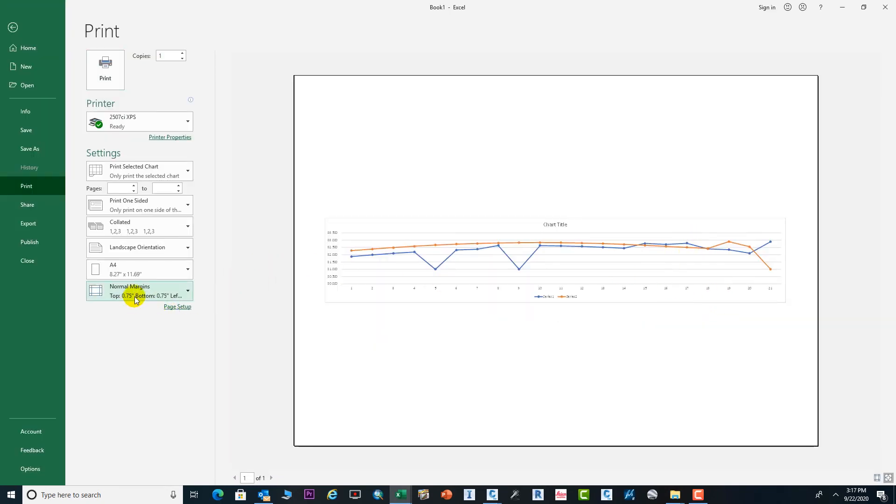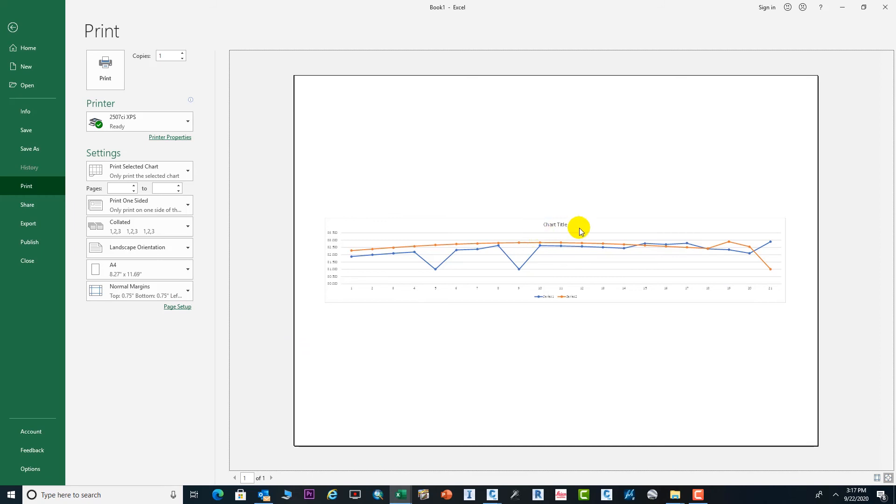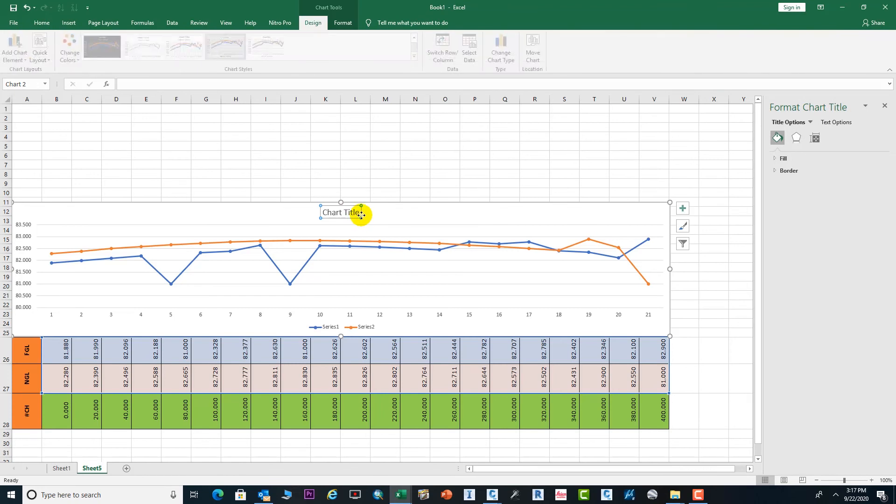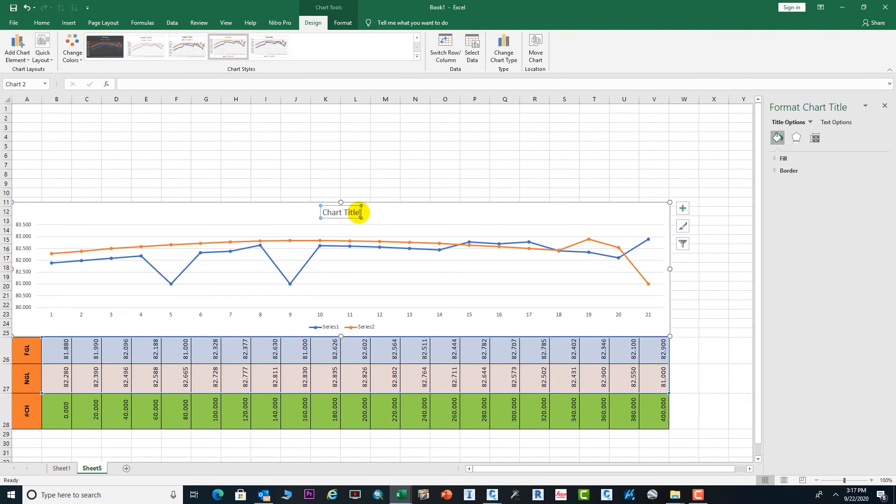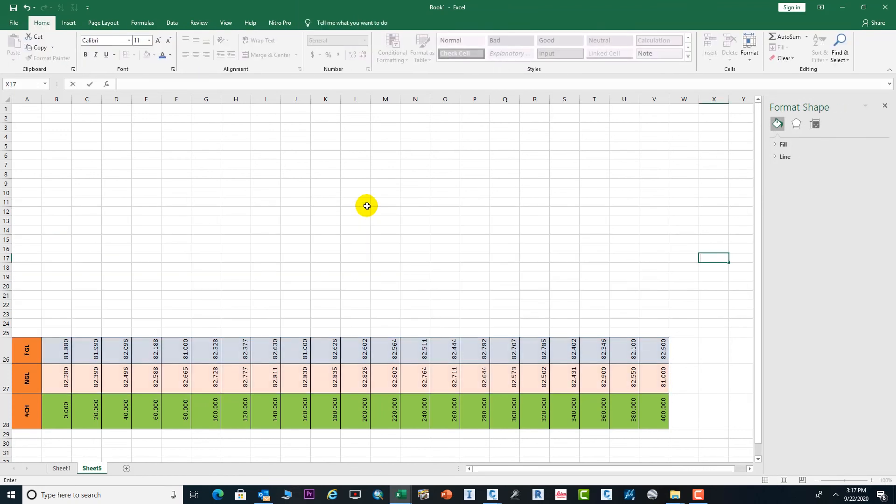You can see the example here which I'm putting the values and changing the value. If you want to print, you can print it just from here. You can select as per your requirement the page setup. You can see this is portrait or landscape. If you want to change the title, you can change the title from here.